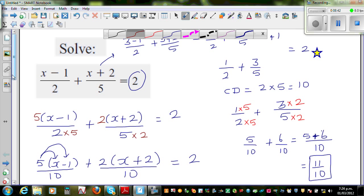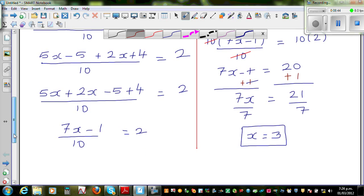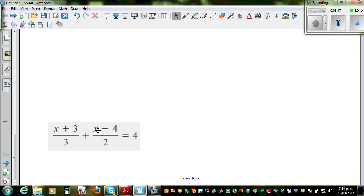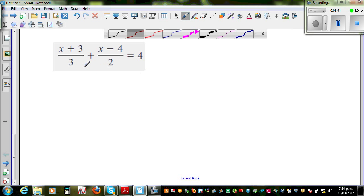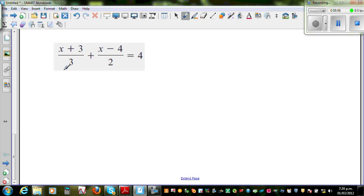Moving on to the next question. One more question — I'll do this quite fast. So what I'm going to do is I want to get rid of this three and two, and make the denominators equal. So let me do this in a different way in this example. If I want to get rid of this three and two from the denominator, what can I do? I'm going to multiply the whole thing by six. So this is six times (x plus three).